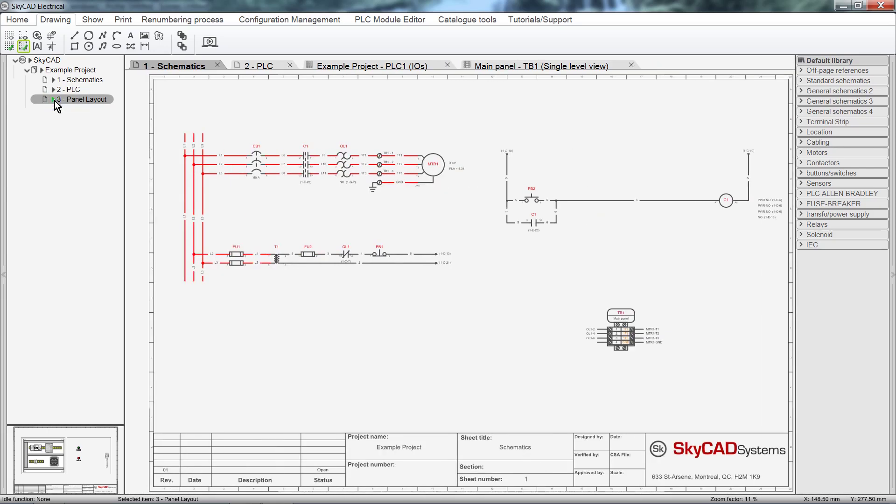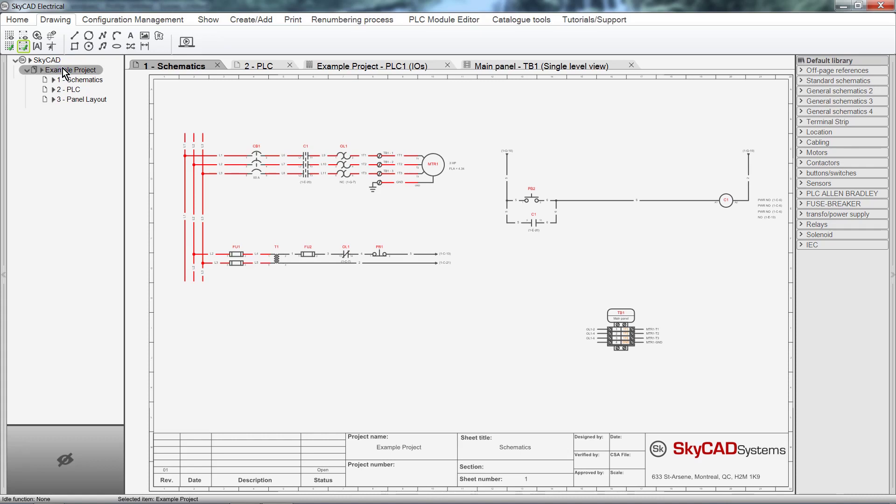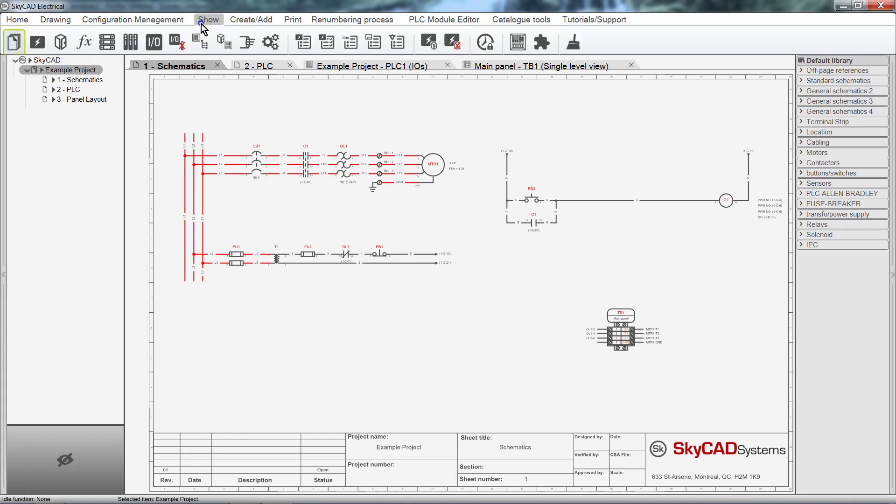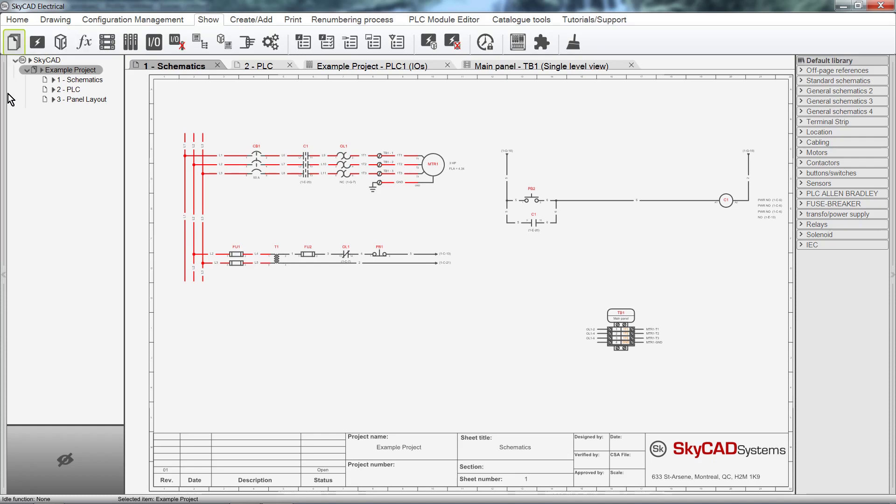Right now, only sheets are displayed, but much more of the project can be shown if we select the project and click on the Show tab of the Ribbon. Here we can access all available queries for the project. We can see that the Sheets query is currently activated, which is why the sheets are displayed under the Project Tree View.